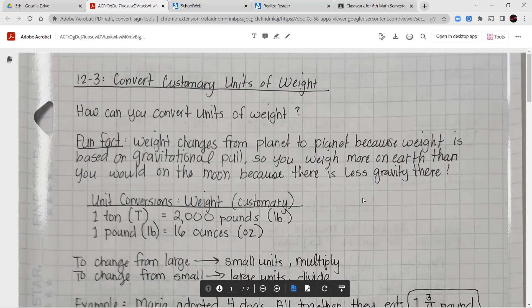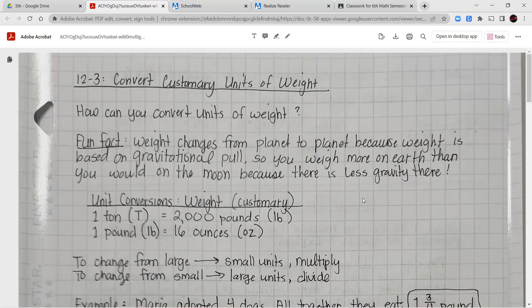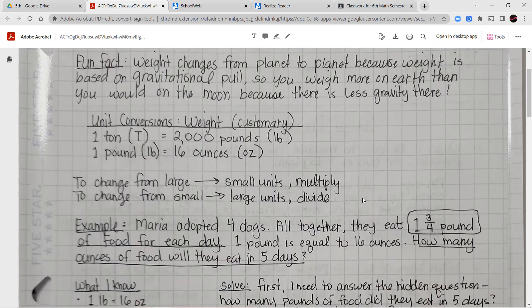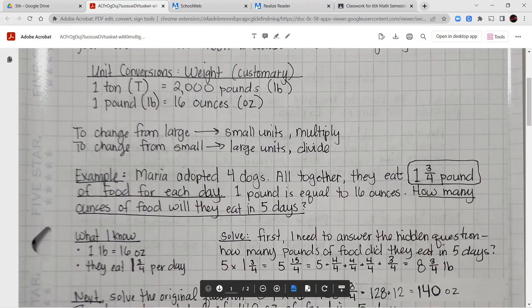A fun fact is that weight actually changes from planet to planet because weight is based on gravitational pull — how strongly gravity is pulling you toward the place you're at. Here on Earth there is more gravity than on the Moon, so you weigh much more here than you would on the Moon. Even though you haven't changed, your weight changes based on how much gravity there is. Now for our unit conversions: one ton equals 2,000 pounds and one pound equals 16 ounces. To change from a large unit to a small one, multiply, because you'll have a whole bunch of smaller pieces. To go from a small unit to a large one, divide, because you'll need fewer of those larger pieces.